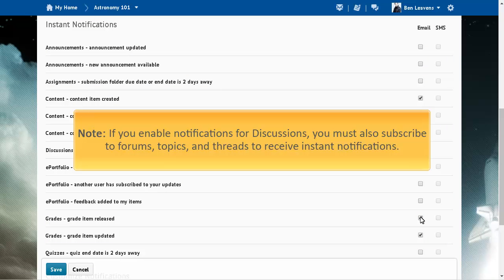If you enable notifications for discussions, you must also subscribe to forums, topics, and threads to receive instant notifications.